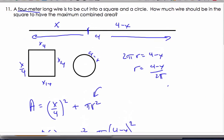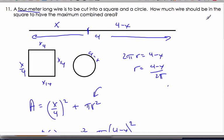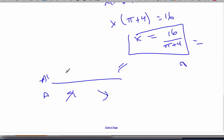To confirm it's a maximum, you would do a sign chart. Sometimes when rushed for time, you just move on if you know what the answer is supposed to be — those are test-taking strategies. For an IB exam, if you want to show it's a maximum, you do the sign chart.